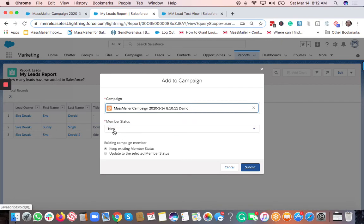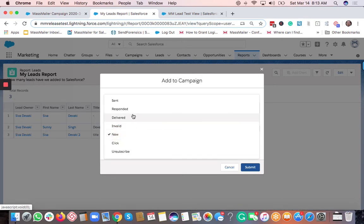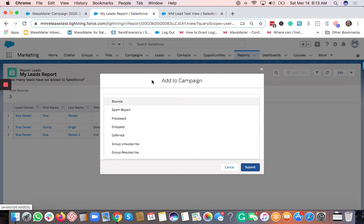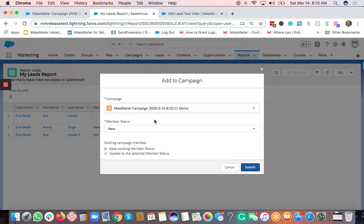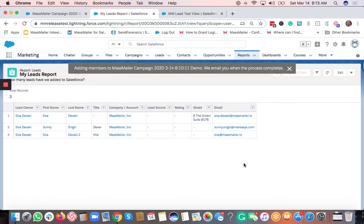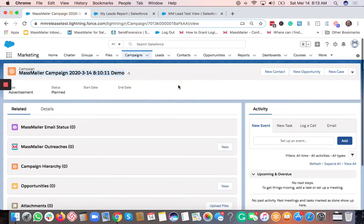Select the campaign, add the members with the status 'New'. It's important to know that Mass Mailer automatically changes the campaign member status based on activity — it could be Open, Click, Unsubscribe, Delivered, Processed, and many more values. When adding campaign members, always add with status 'New' as the default we recommend. Then click Submit and all campaign members will get added to this campaign.